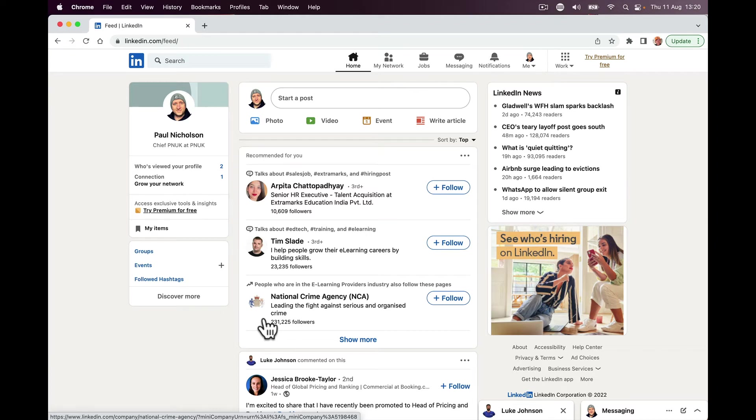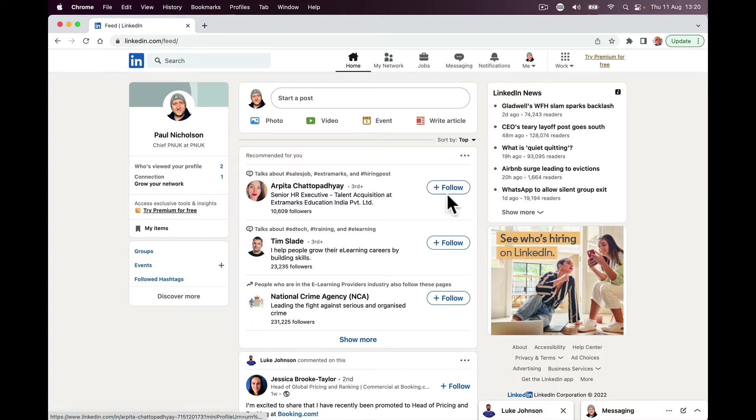Hey guys, it's Paul, PNUK, or The Punk Training. I want to give you a quick video today on how to change your LinkedIn button from connect to follow.